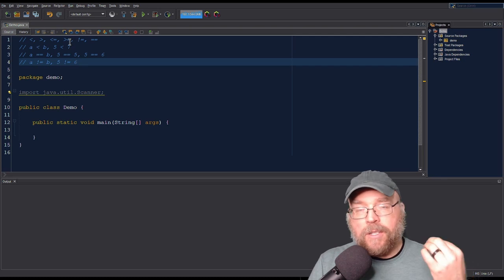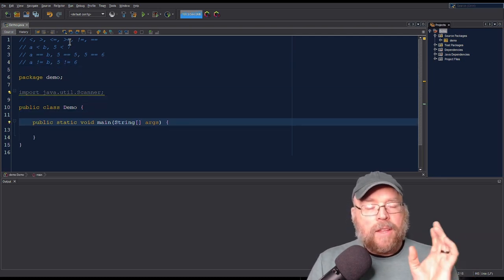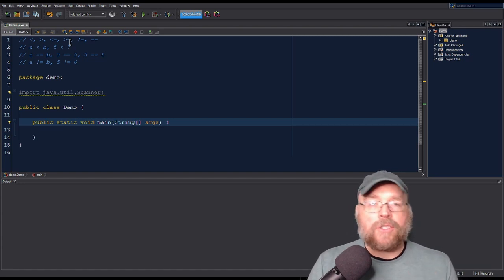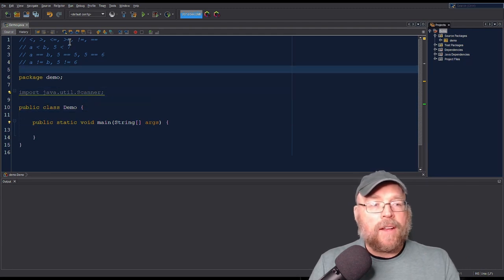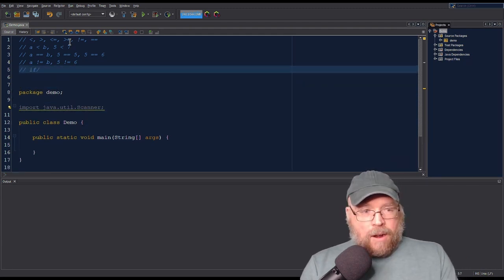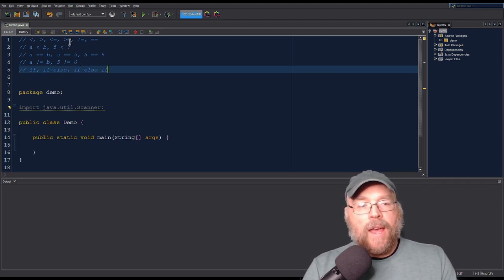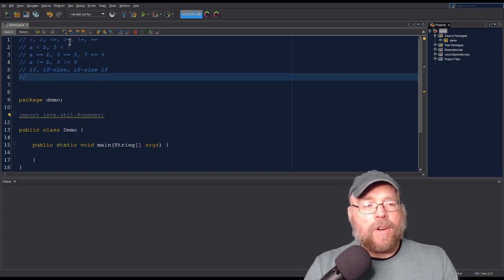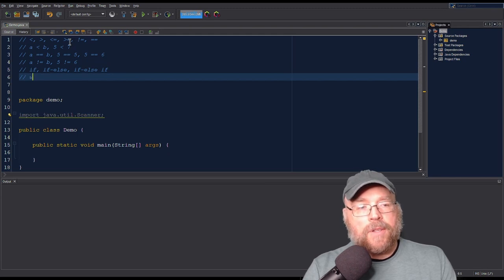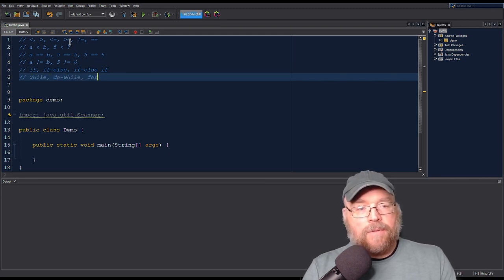This is just like what you've seen in other programming languages like C, C++, Python, etc. These relational operators are going to help us when we deal with decision structures or repetition structures — things like if, if-else, and if-else-if — as well as loops like while loops, do-while loops, and for loops. But in this video, we're just going to take a look at if, if-else, and if-else-if.